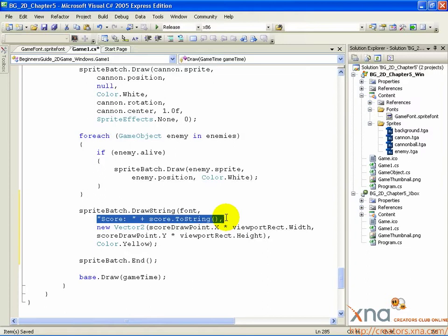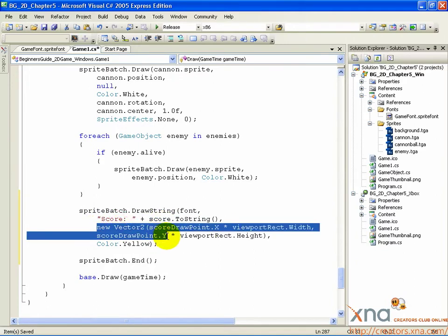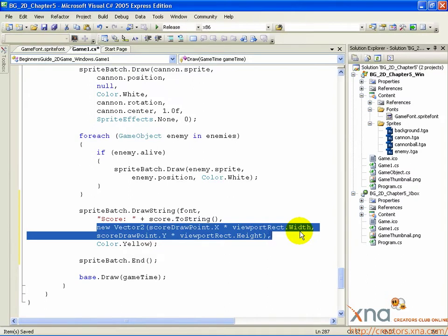The third argument is a Vector2 that indicates where on the screen to draw the text in x and y coordinates. We construct these coordinates using the scoreDrawPoint vector, multiplied by the width and height of the screen. If you recall the scoreDrawPoint vector, the value was 0.1, multiplied by screen width and height. That will get you a position one tenth away from the top left corner of the screen.